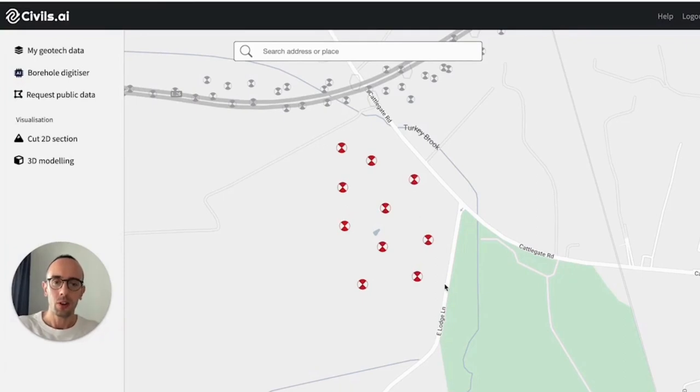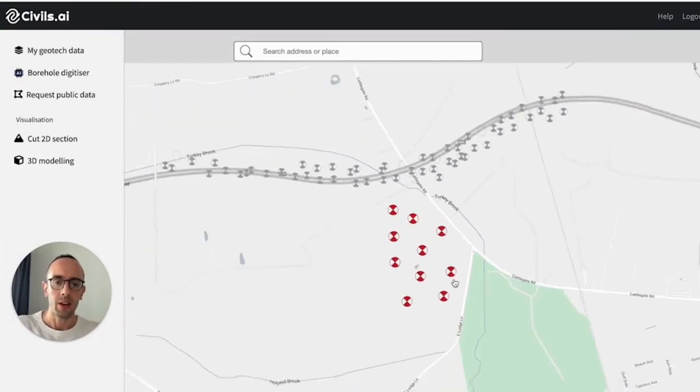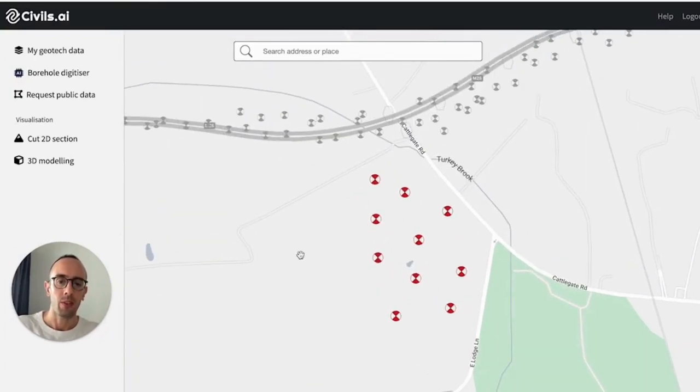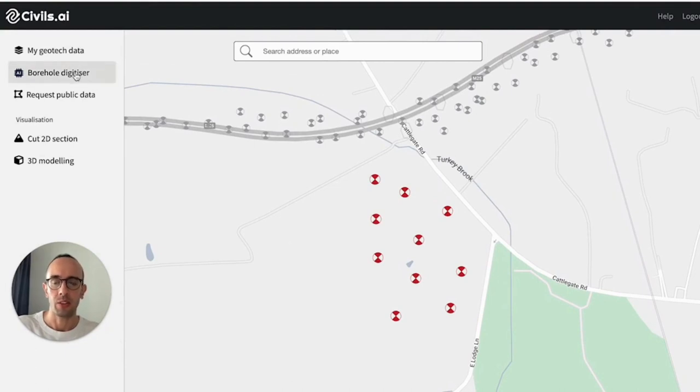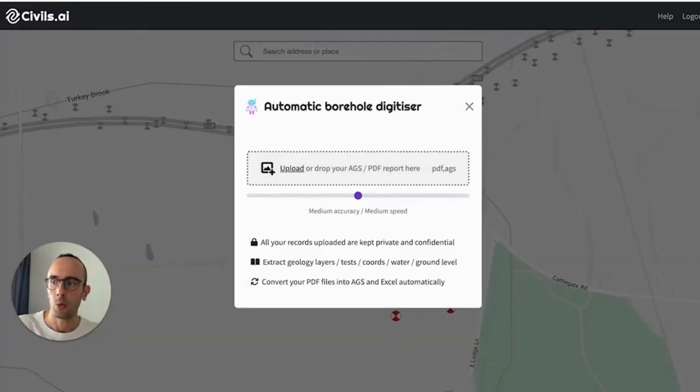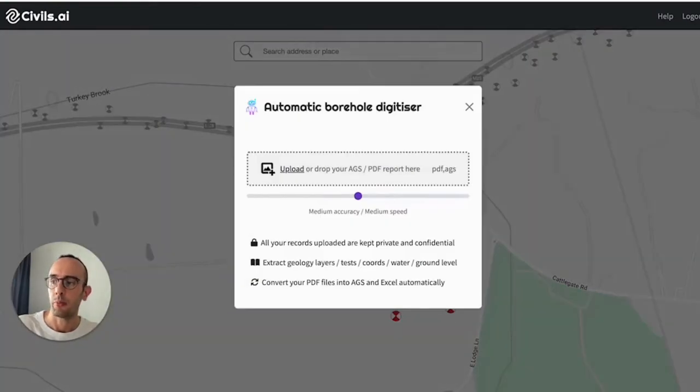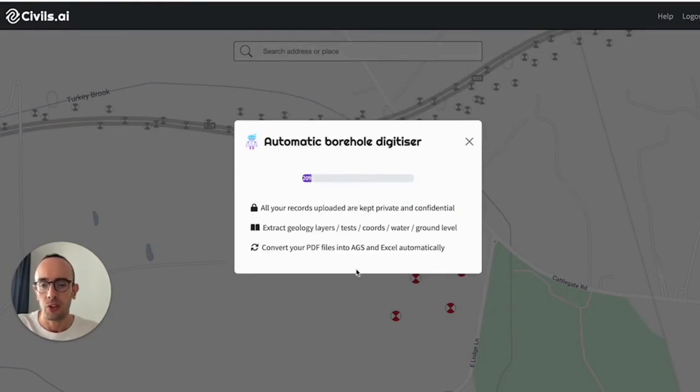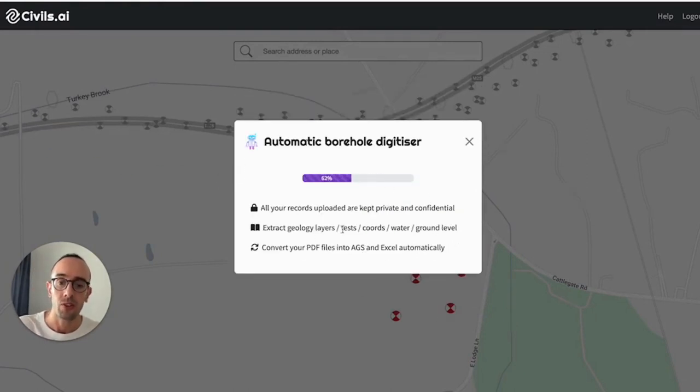So after you've logged into Civils AI, you'll see we load up a big map of the world. And the way you add borehole data to your own private map is with this borehole digitizer tool. From here, you can actually drag and drop entire PDF geotechnical reports. It can be hundreds of pages long.